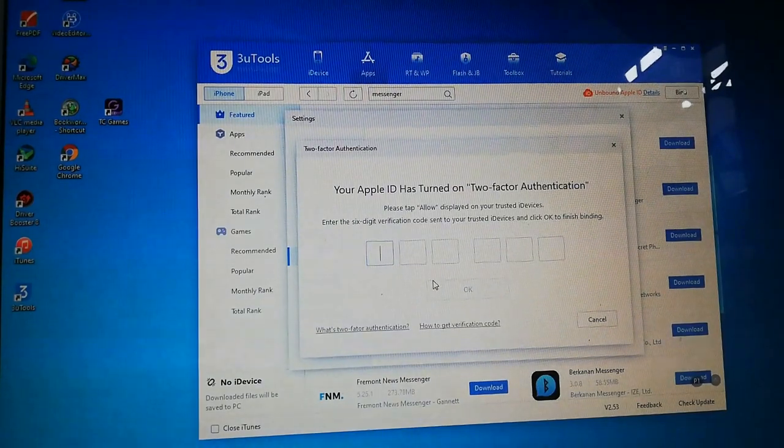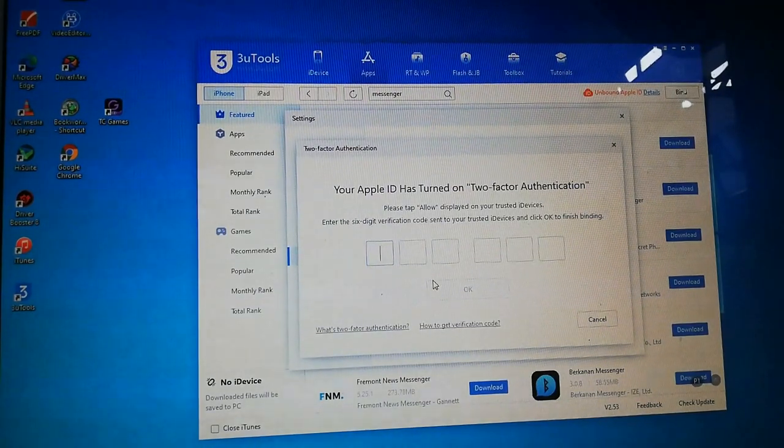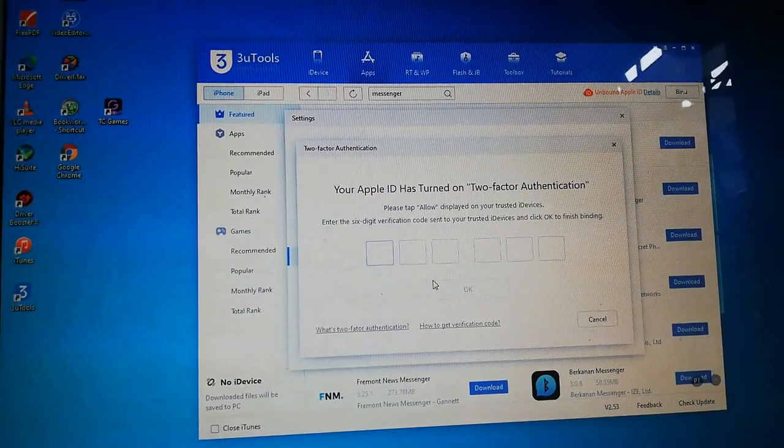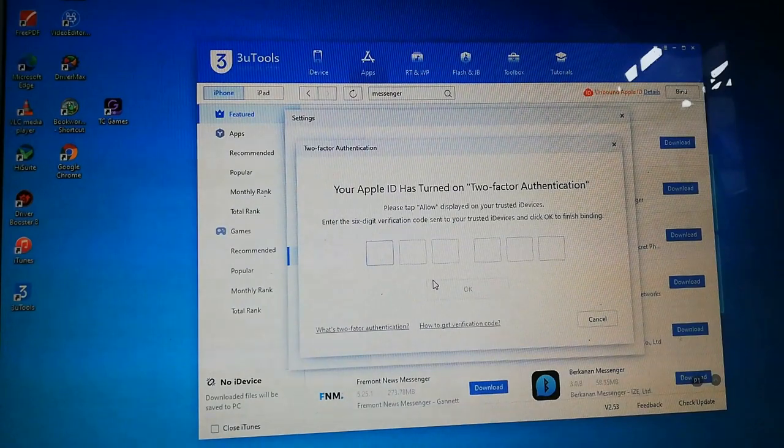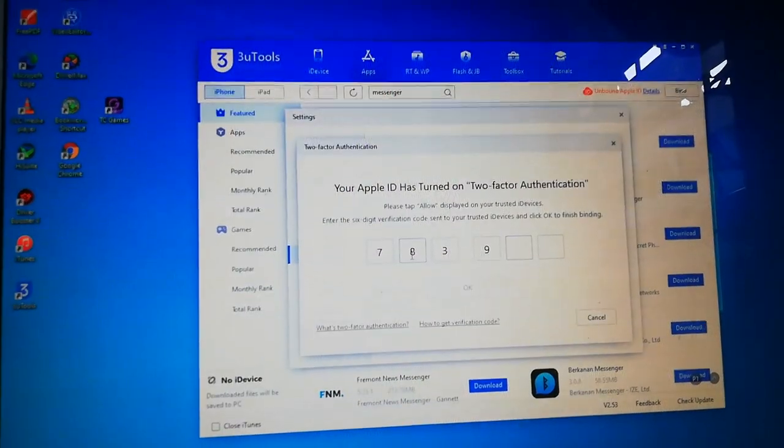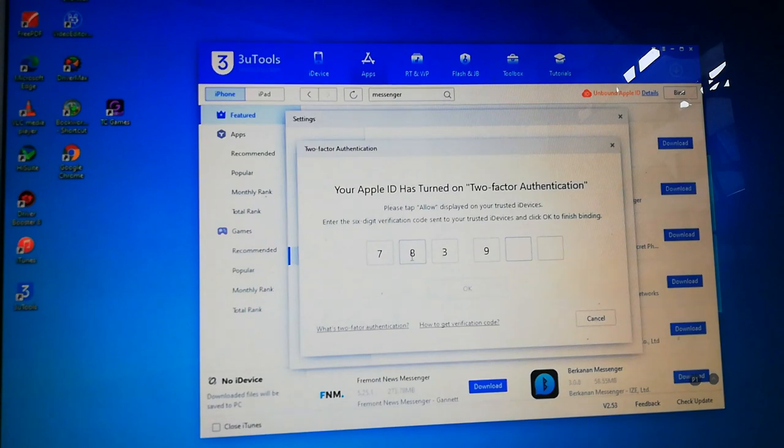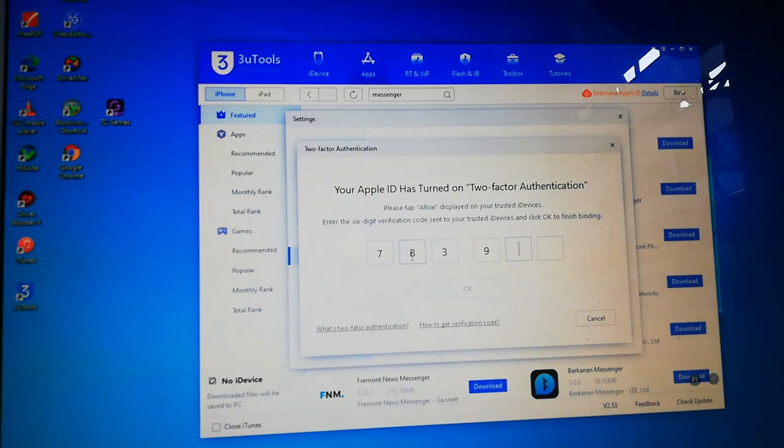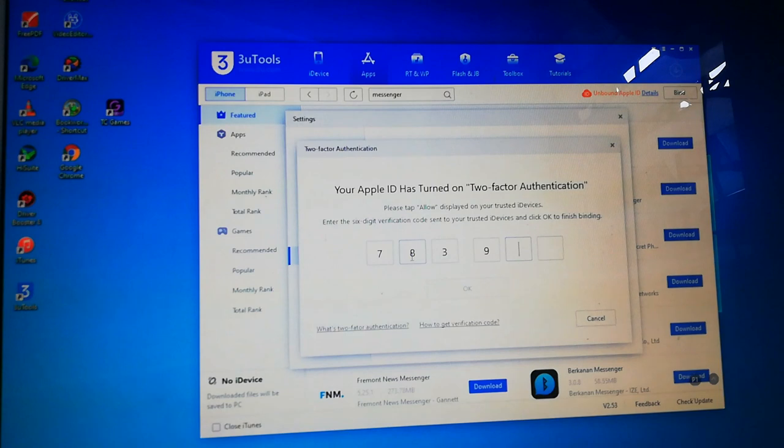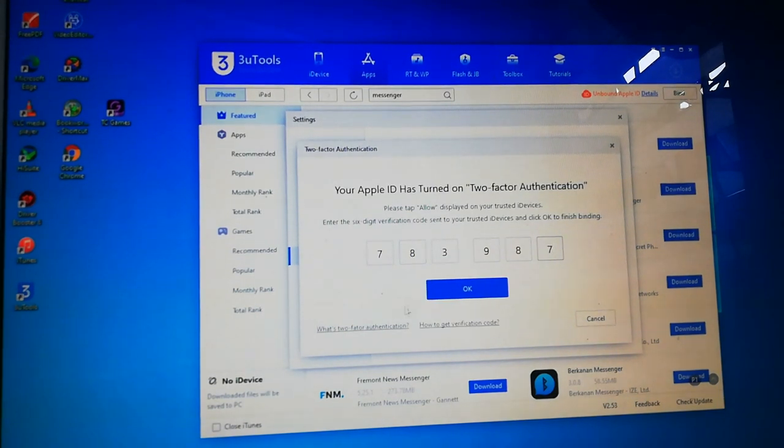It will send you a verification, a two-factor authentication. Just put it in. Then, click OK.